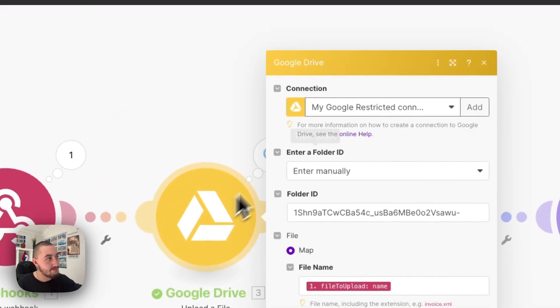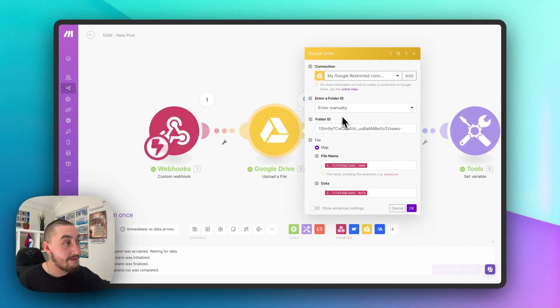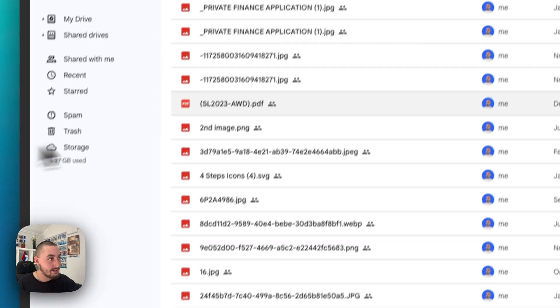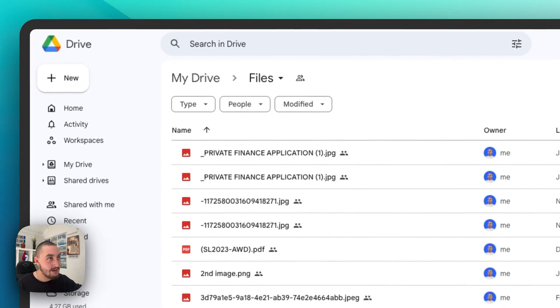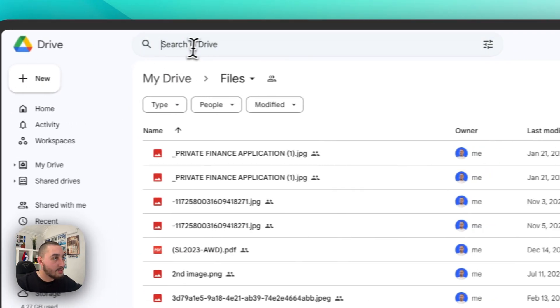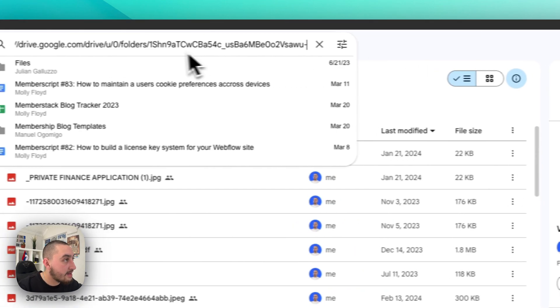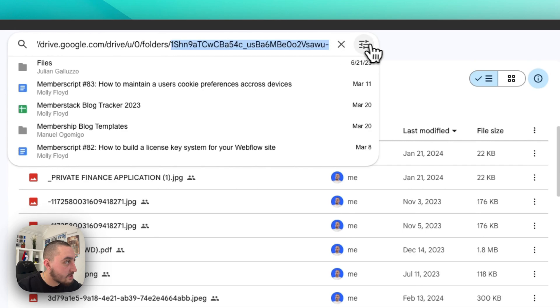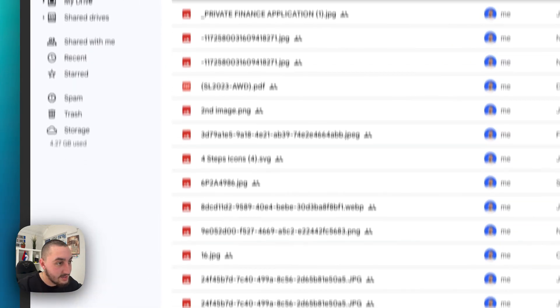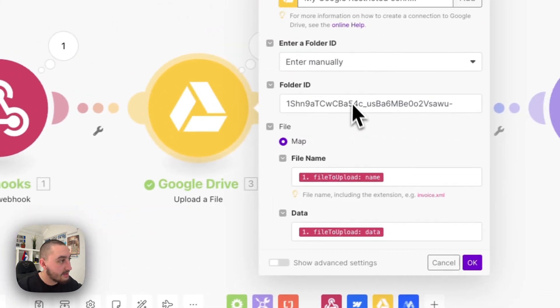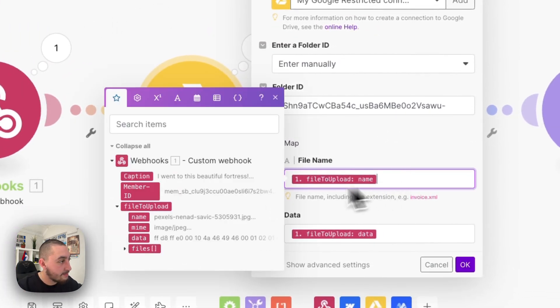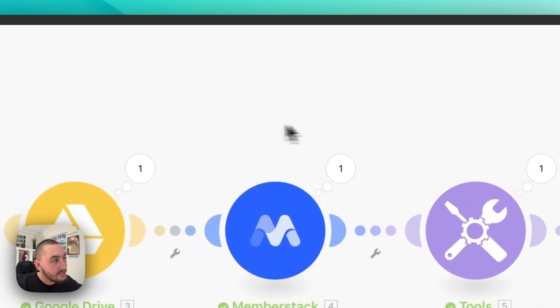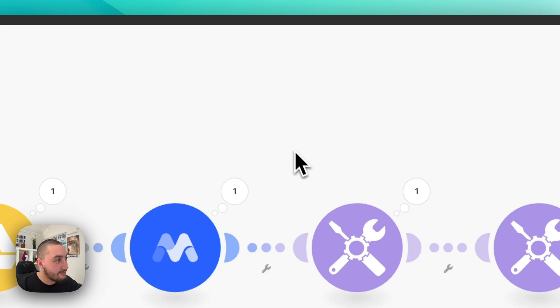So what we've done here is we've connected our Google account, entered a folder ID and you get that by going and creating a folder in Google drive and then you go to the URL. So I'm actually just going to go ahead and paste the URL in here so you can actually see it. And after folder slash everything after there, this is our ID. That is how you get that ID. So back into make, we put that there and then here you can see file upload name and data. So that is what we're using. So this is going to upload the file to Google drive.